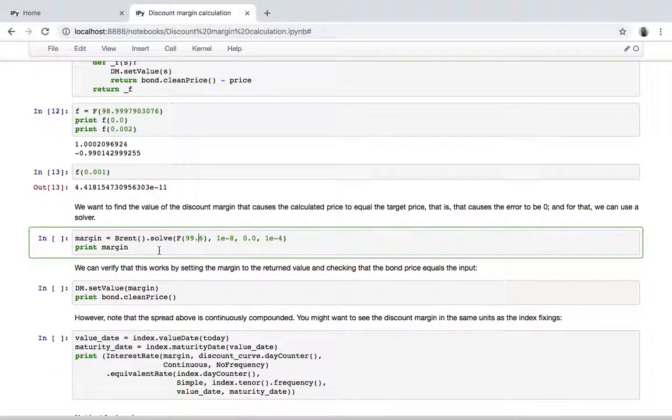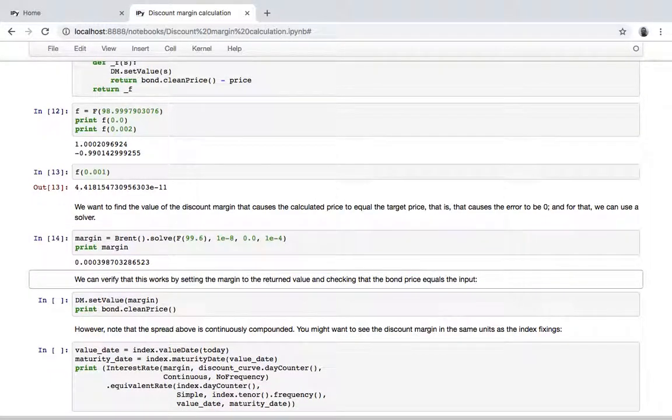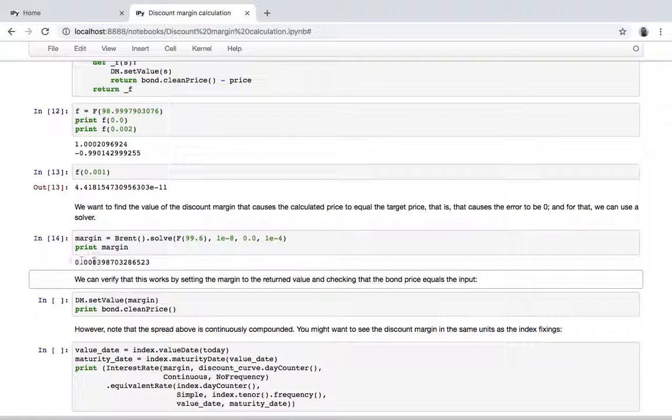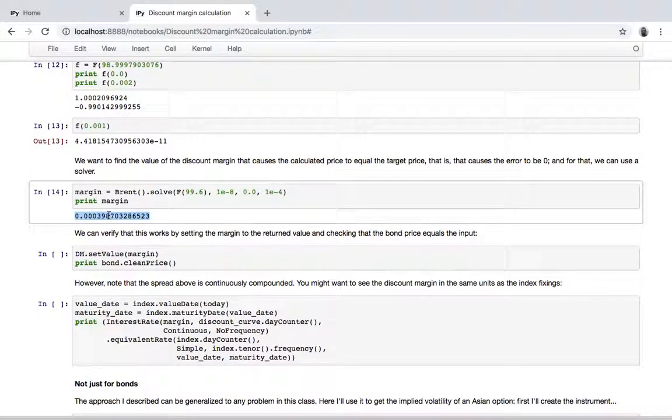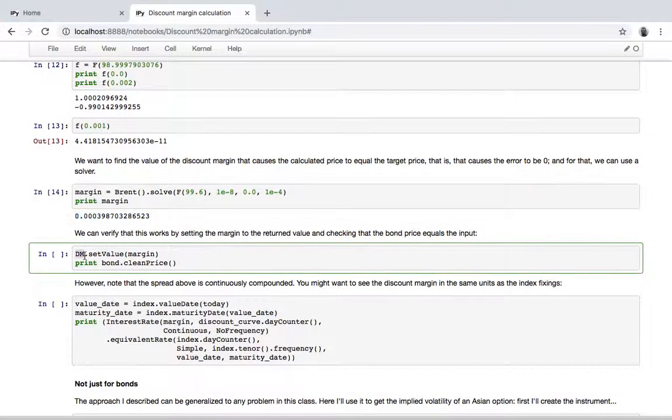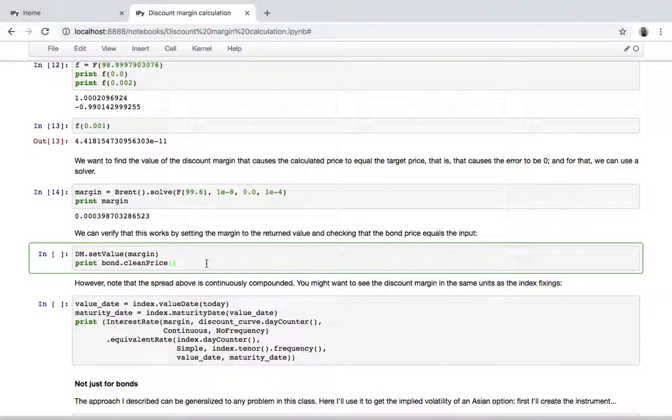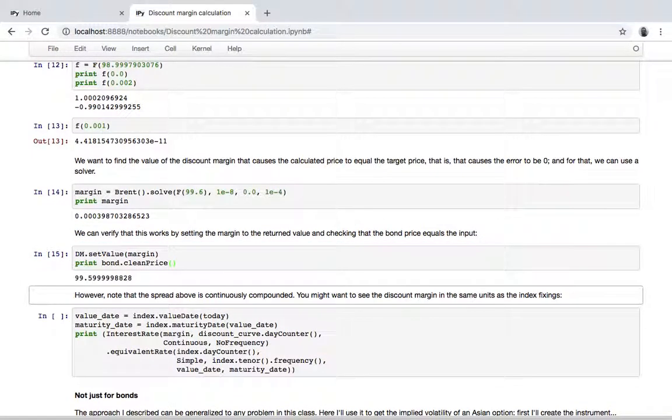So we're passing a number of parameters: accuracy and initial guess and so on. And we ask the solver to give us the corresponding value. So this is about four basis points, and we can verify that this is the solution by setting this spread over LIBOR and printing the price of the bond. This is, well, apart from floating point error, this is the 99.6 that we wanted as a target price.